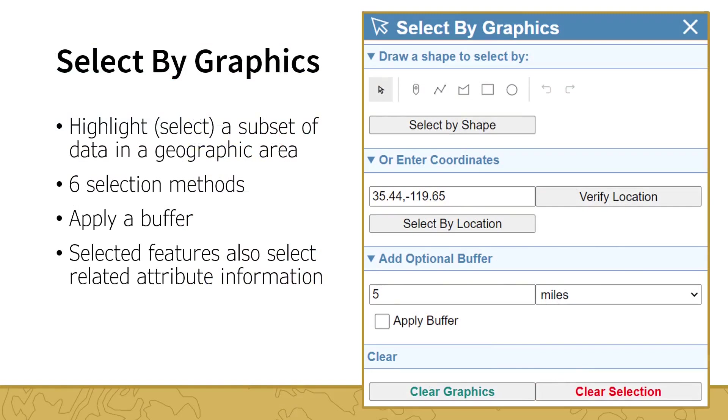The Select by Graphics tool works in a similar fashion to the Identify Features tool. Both select features within the map. However, while the Identify Features tool selects features from one point within the map, the Select by Graphics tool allows you to define a broader geographic area for your selections. The tool has six methods for defining your geographic area. You can place a point, draw a line, rectangle,